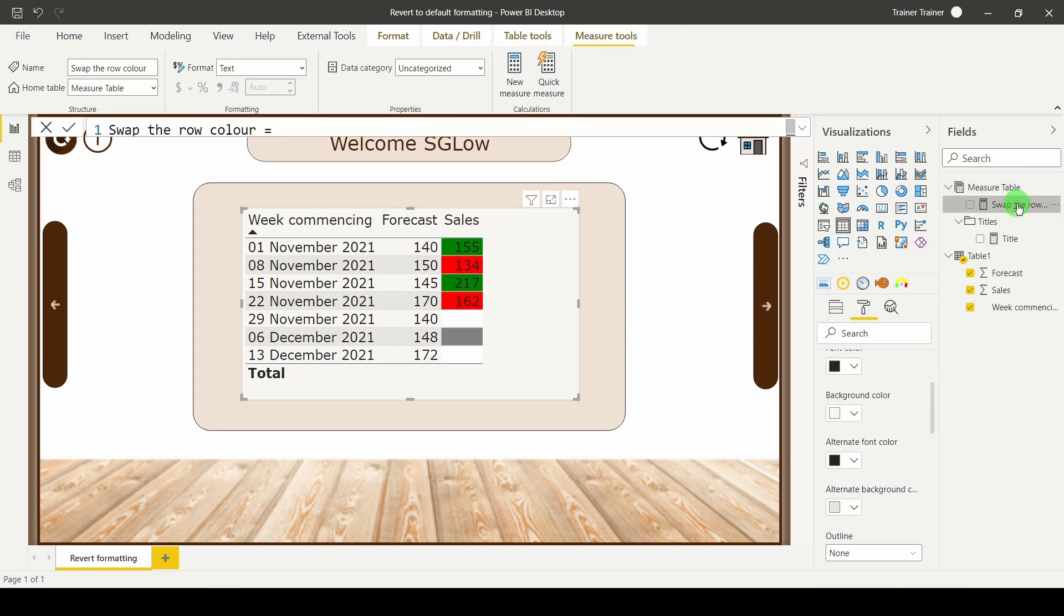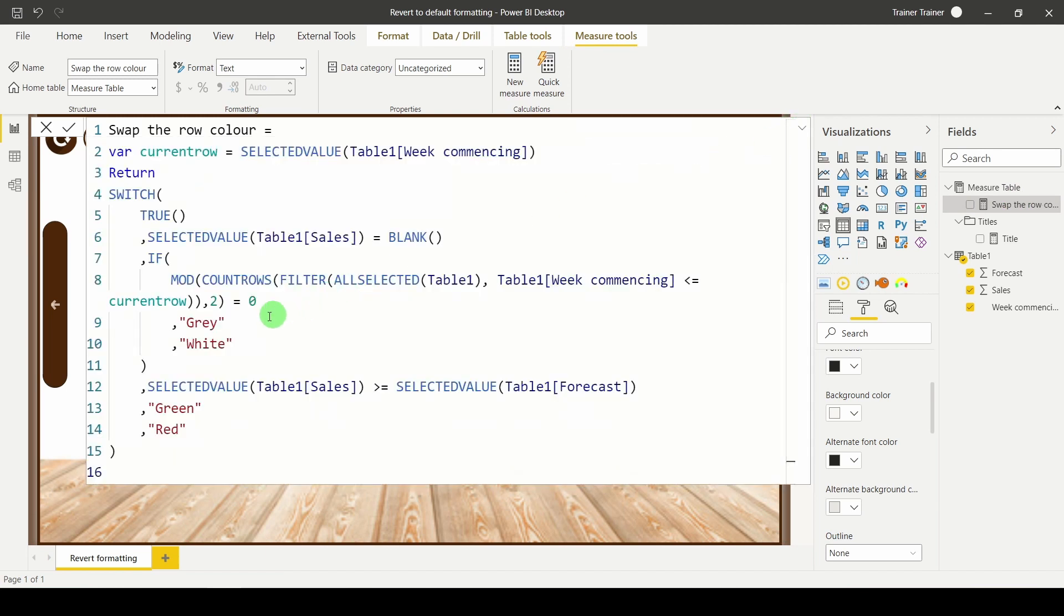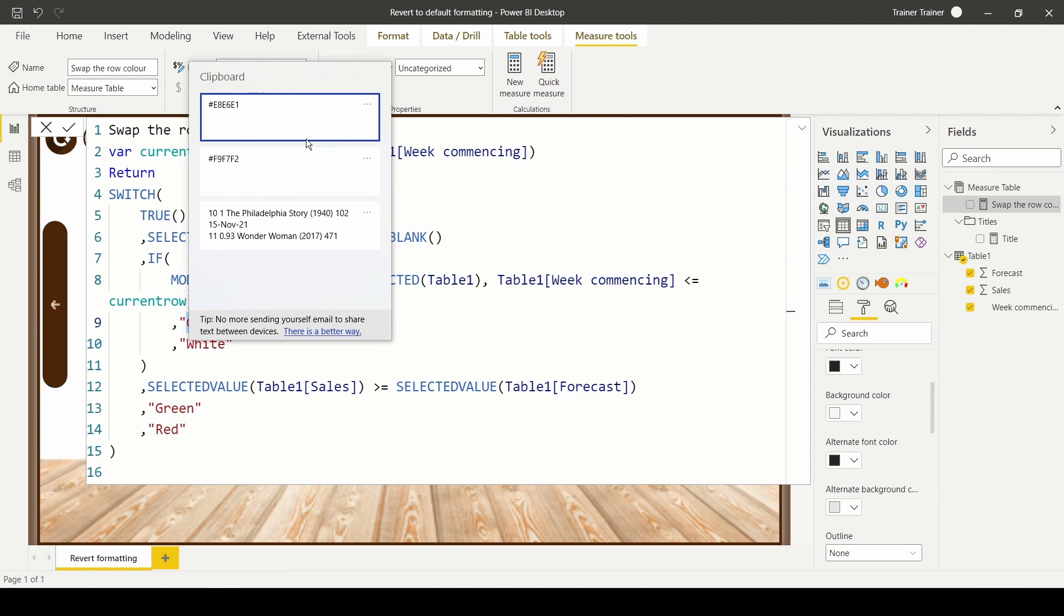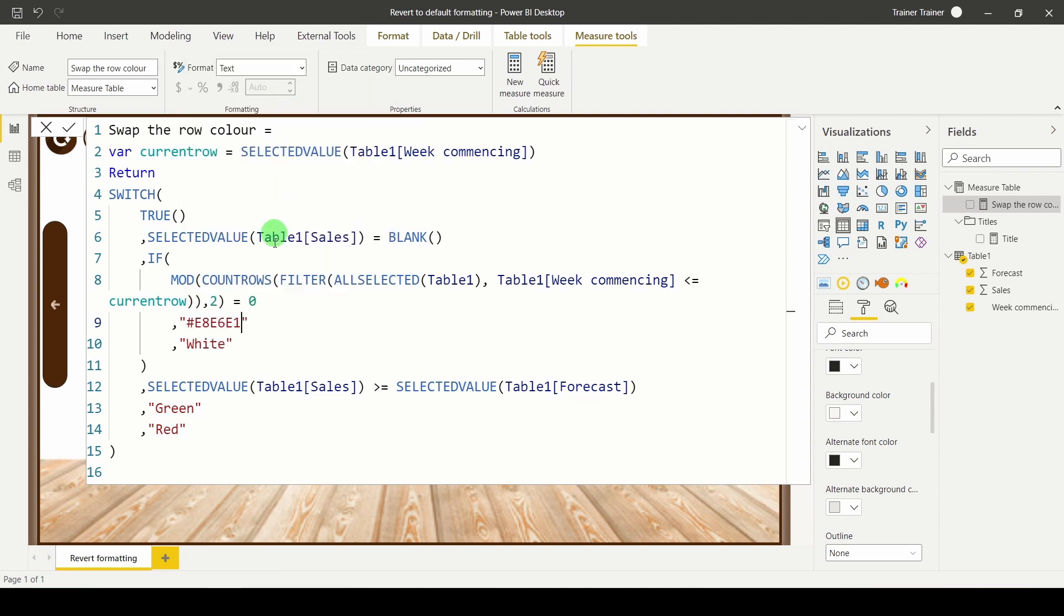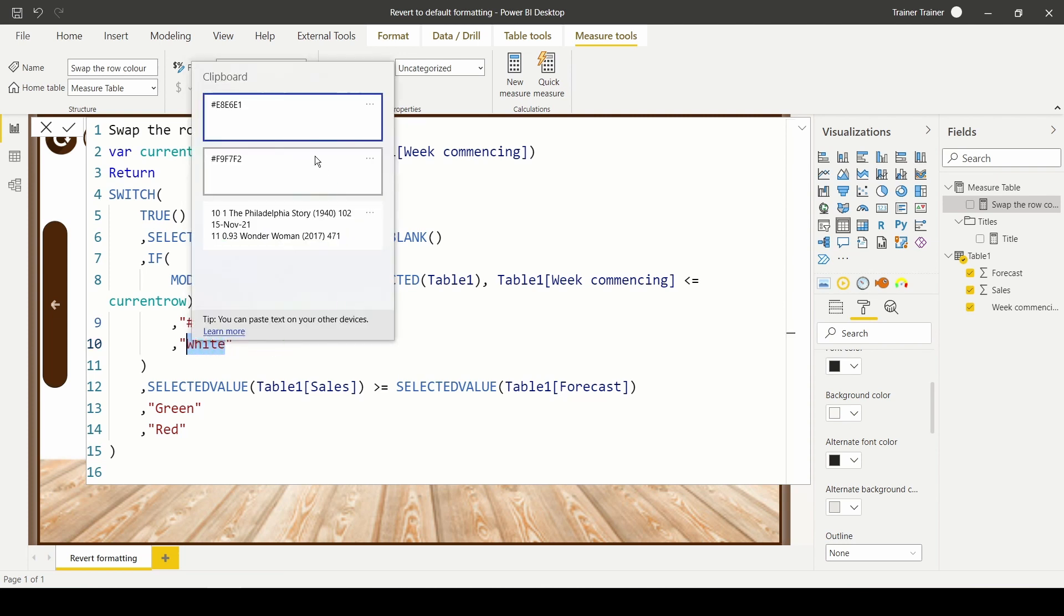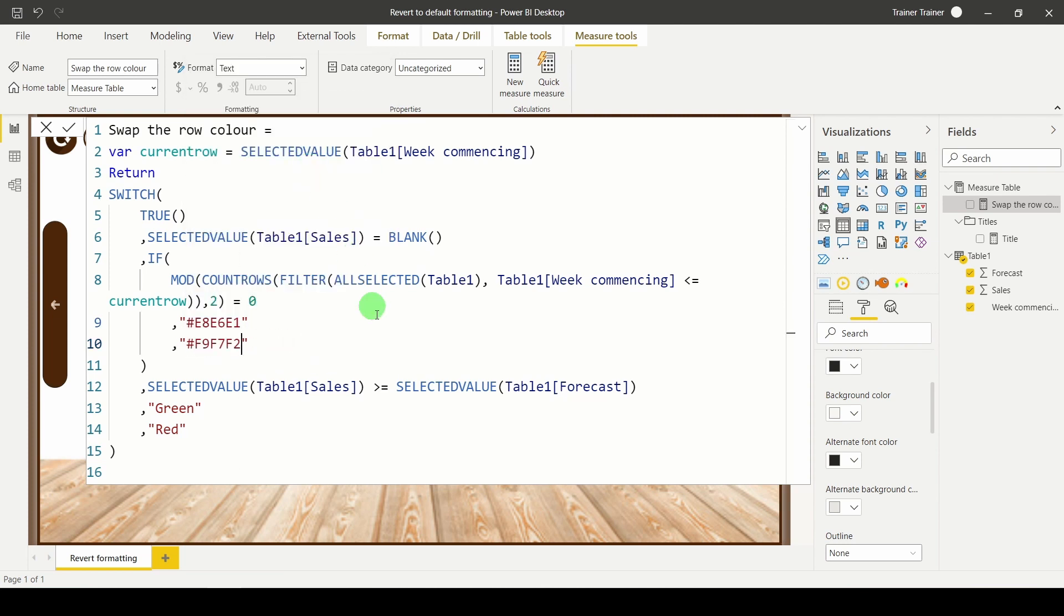Switch back to my calculation. And now instead of grey, I can put in my darker colour. And instead of white, I can put in my lighter colour. Hit return.